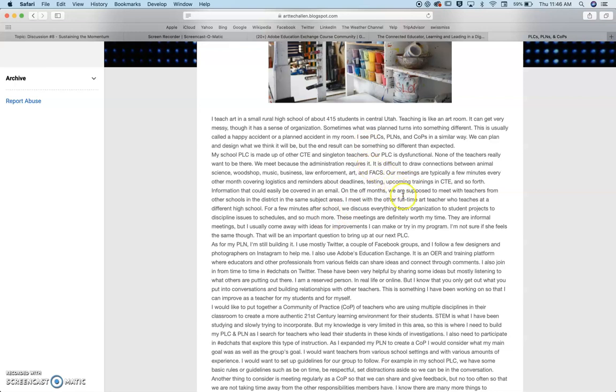We cover information that could easily be covered in an email and would save everyone a lot of time.